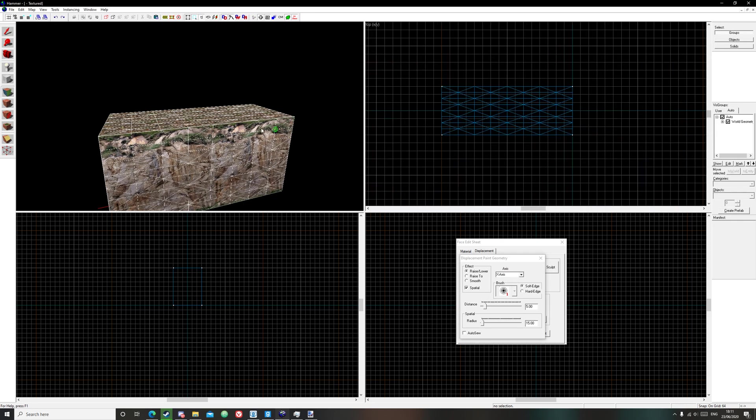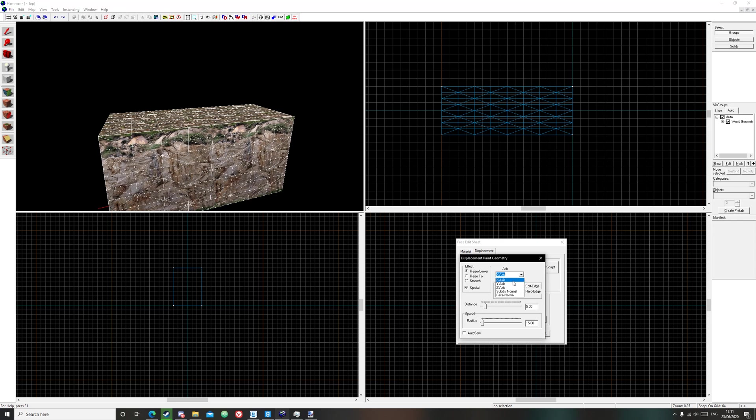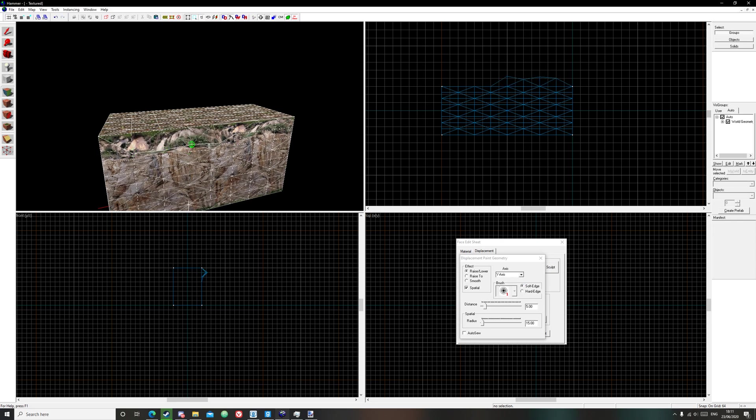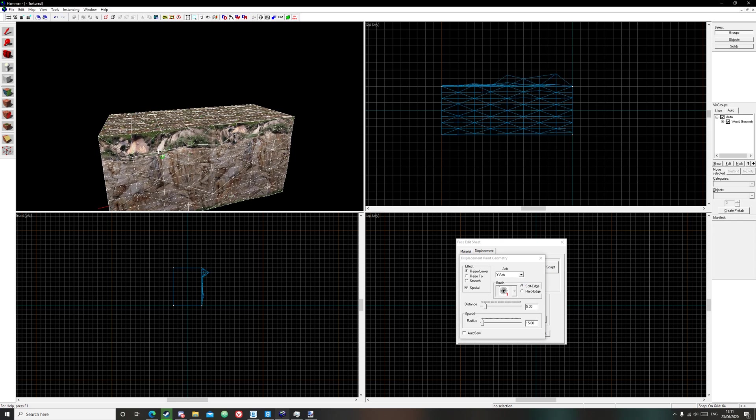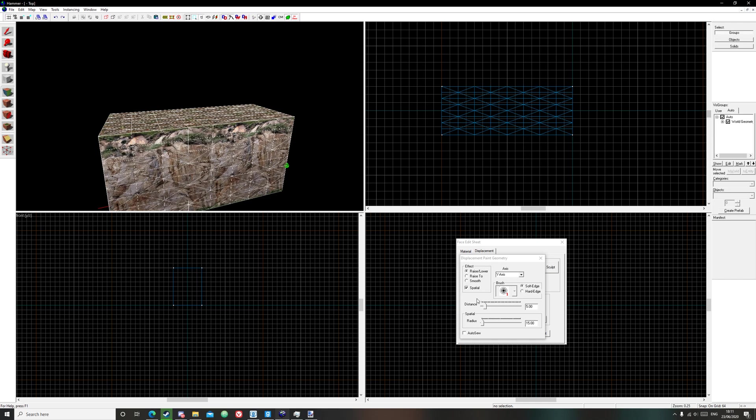So as you can see, we want it to come out this way so we're going to use the y axis and you can see that if we paint it, it works.